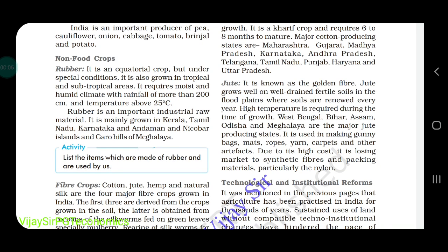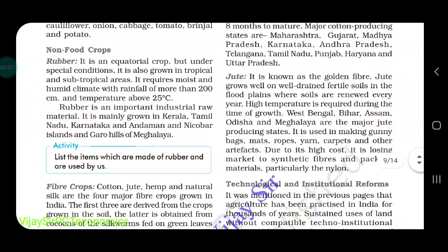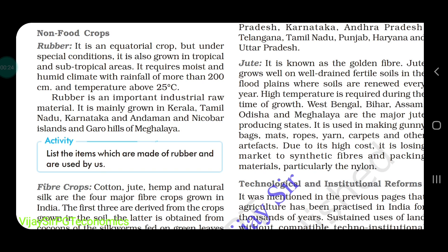Hello everyone. Here you can see non-food crops. In non-food crops, first of all we are going to talk about rubber. Rubber is an equatorial crop, but under special conditions it is grown in the tropical and subtropical areas. It grows mostly in the humid climate with rainfall of more than 200 centimeters.